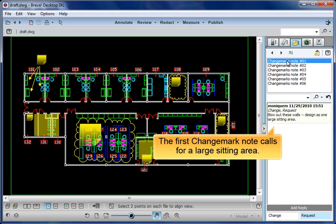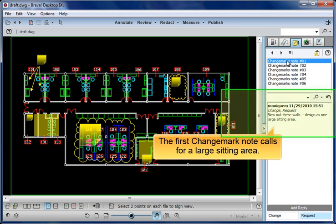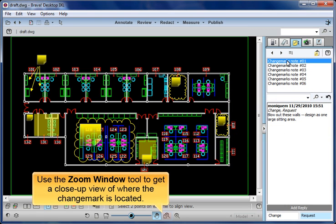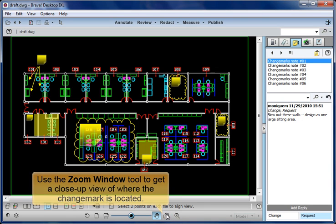The first Change Mark note calls for a large sitting area. Use the Zoom Window tool to get a close-up view of where the change mark is located.